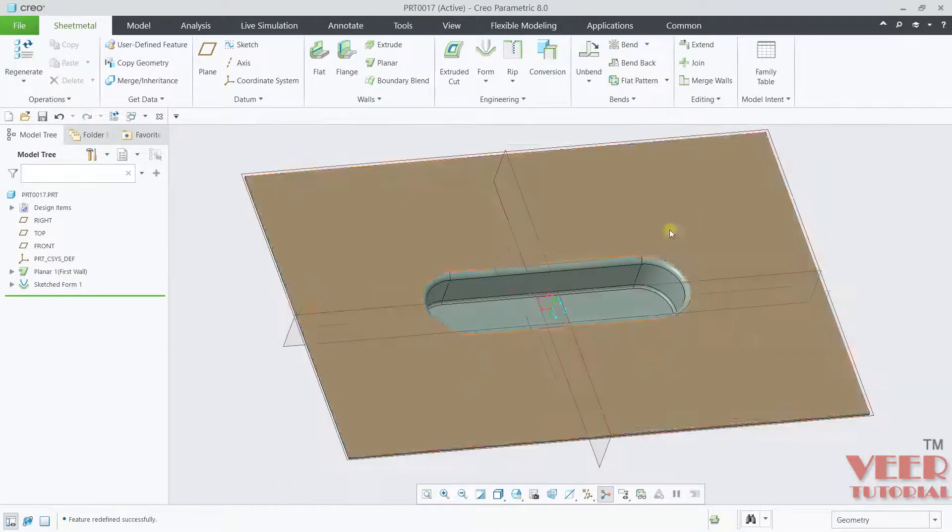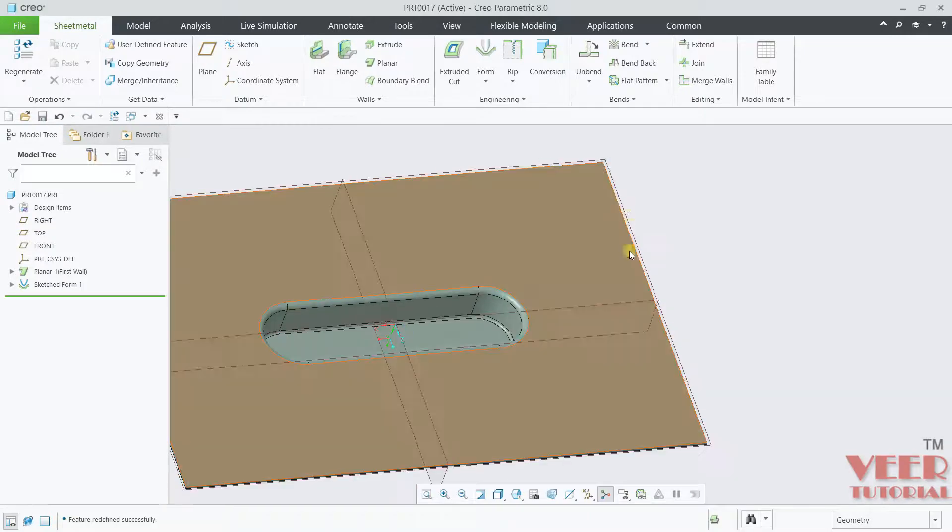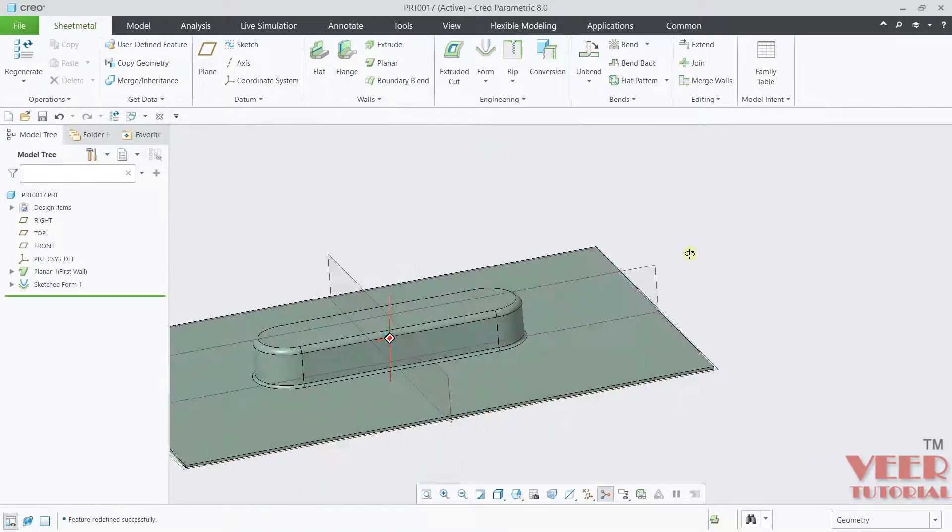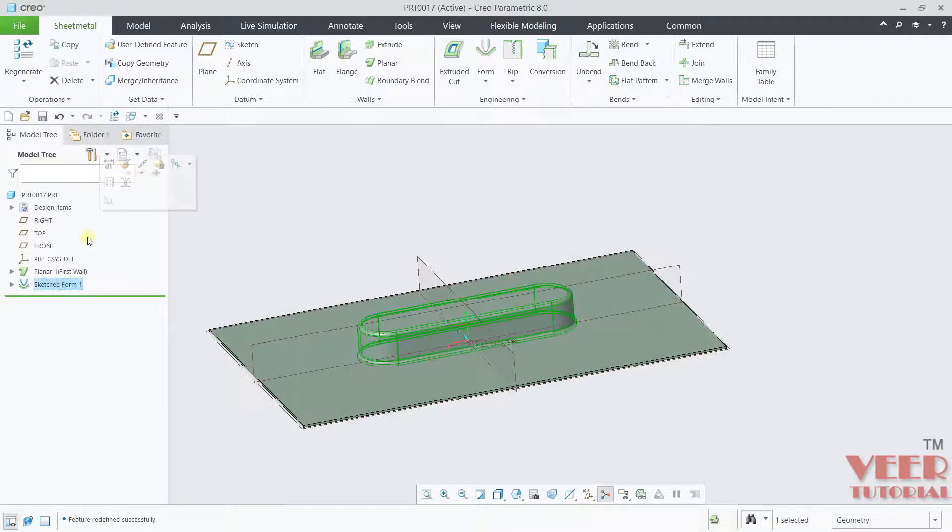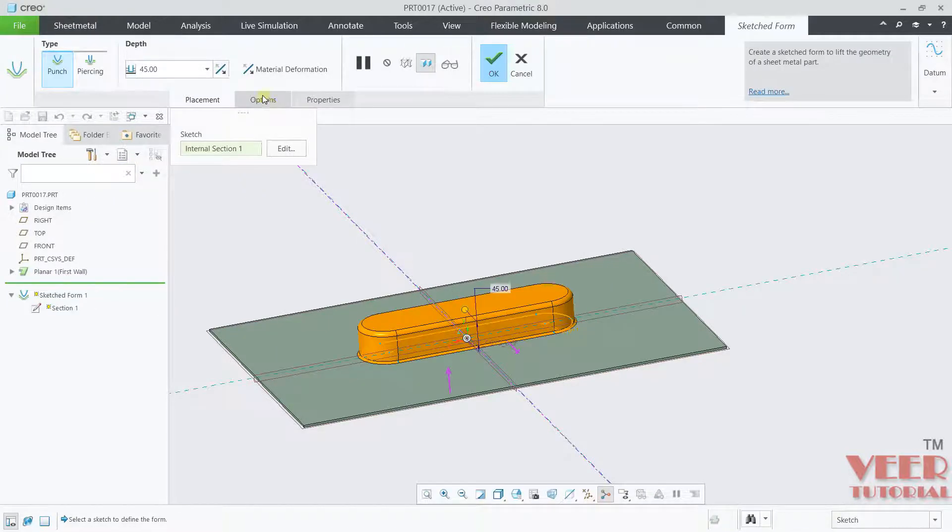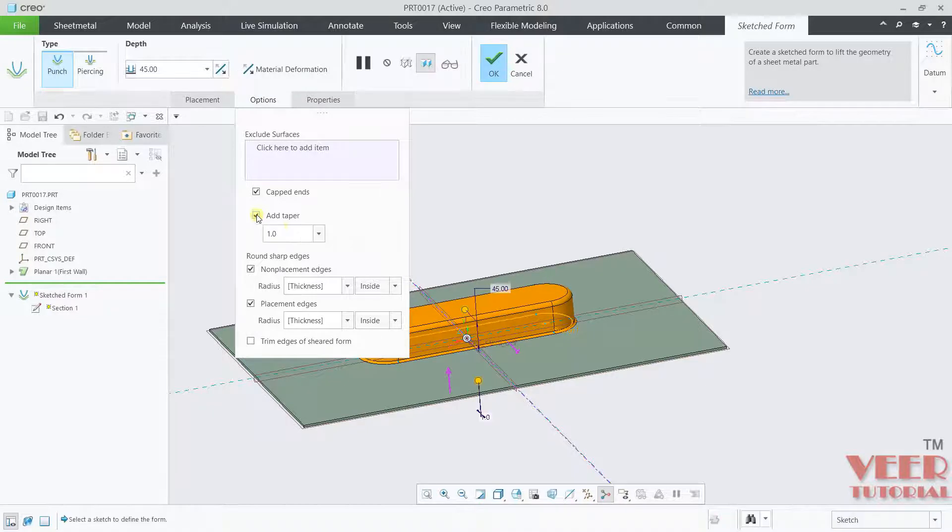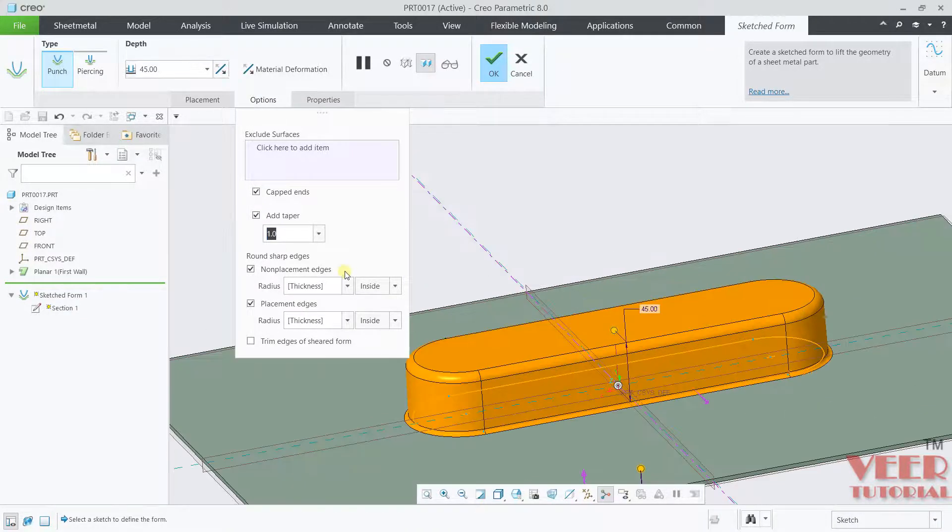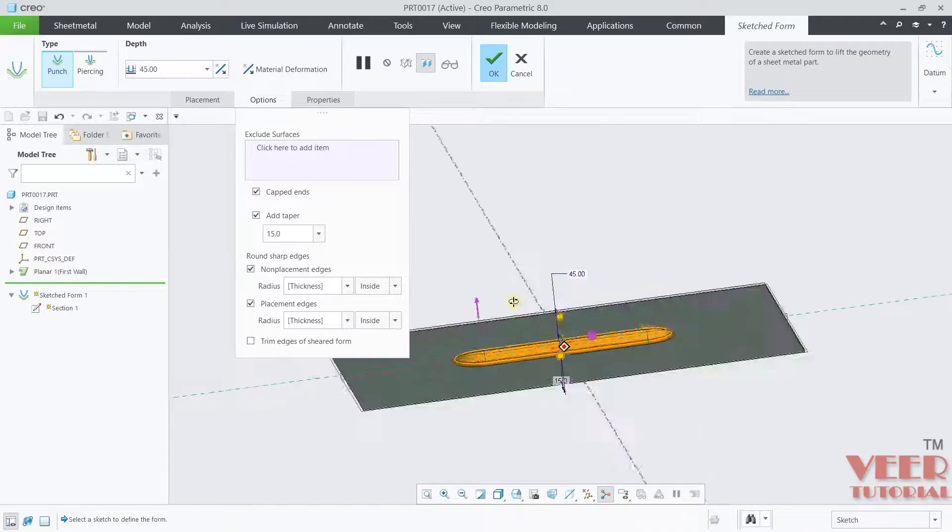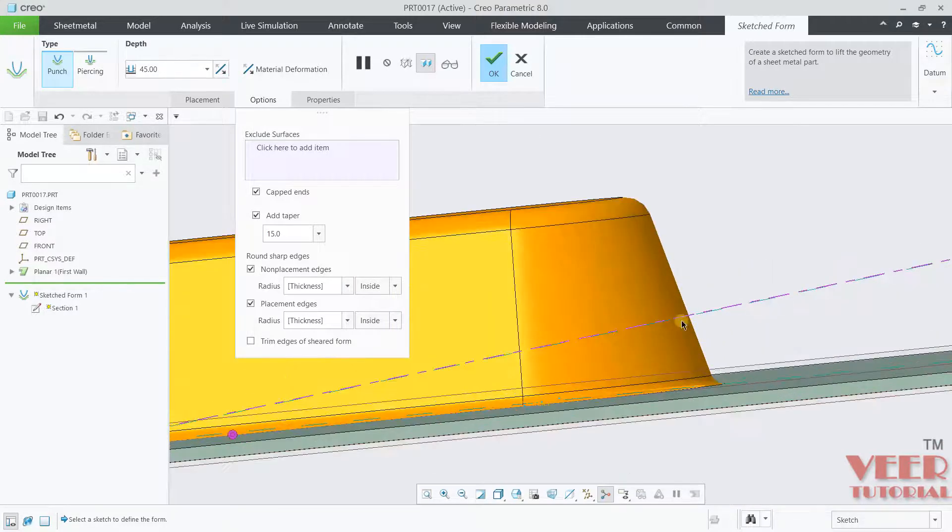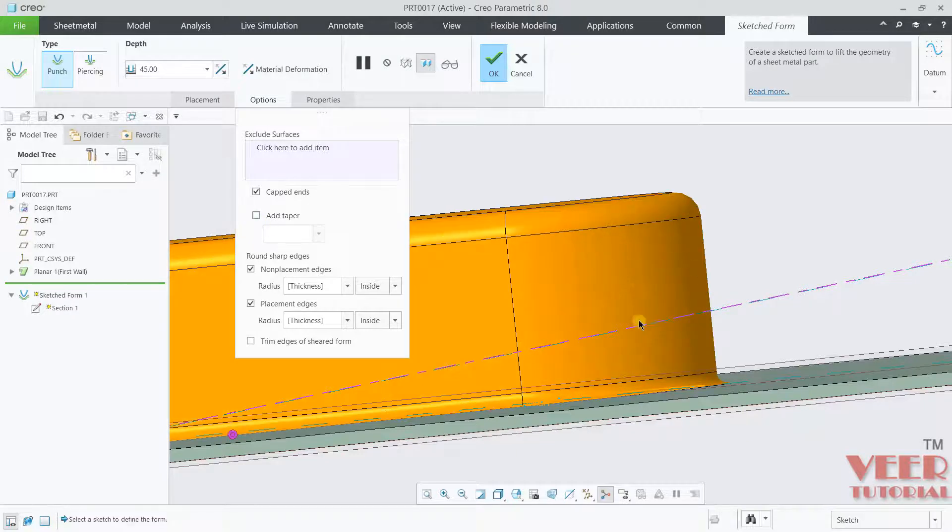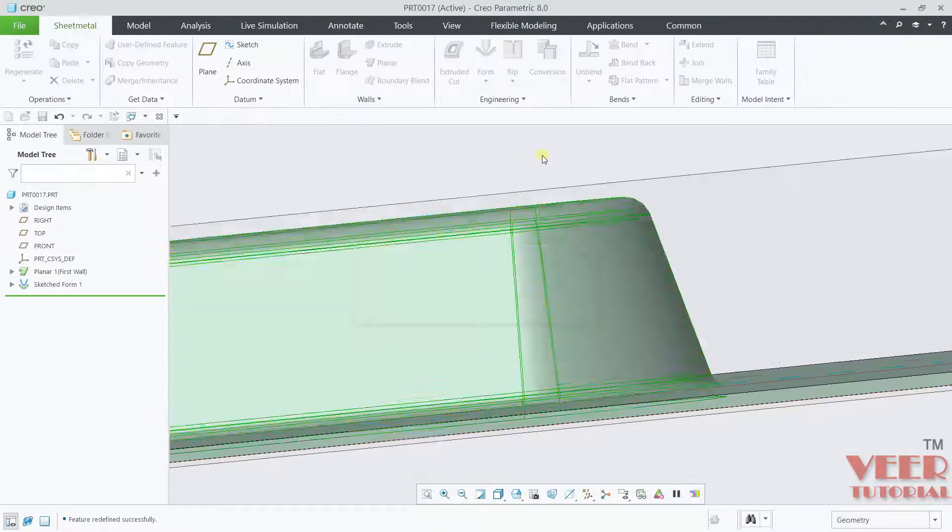Now you can see, we have created a sketch form. We can also insert a taper value for this. Go to sketch form and then edit. In the options, you will go to Taper. Add Taper. Insert the value of taper, let's say this is 15. Now you can see, this is tapered. It has some taper inside this. If I make a check on this, it is straight and now it is tapered. Click OK.